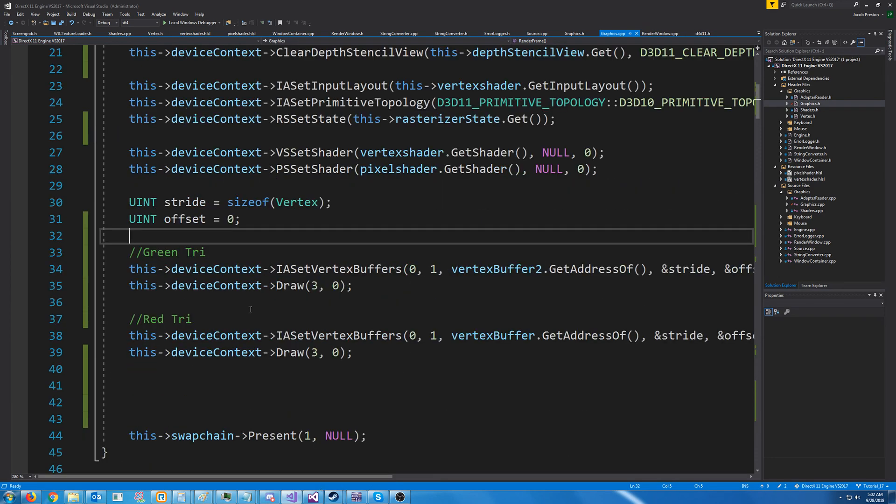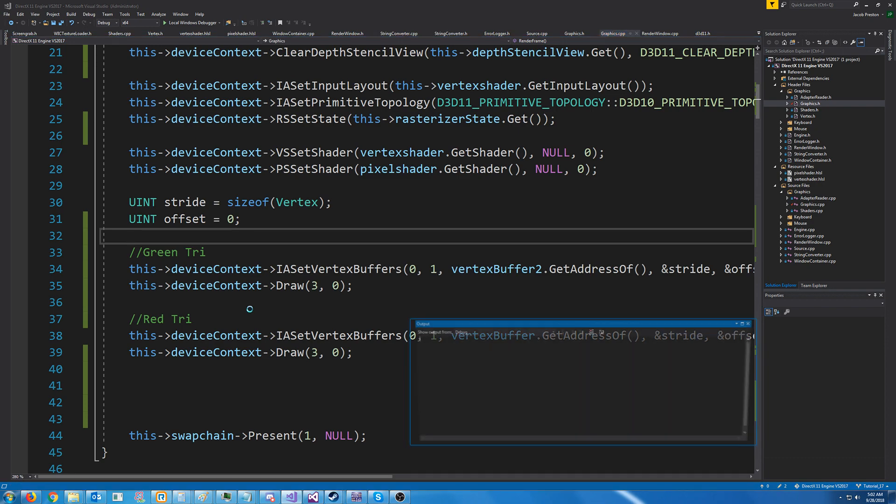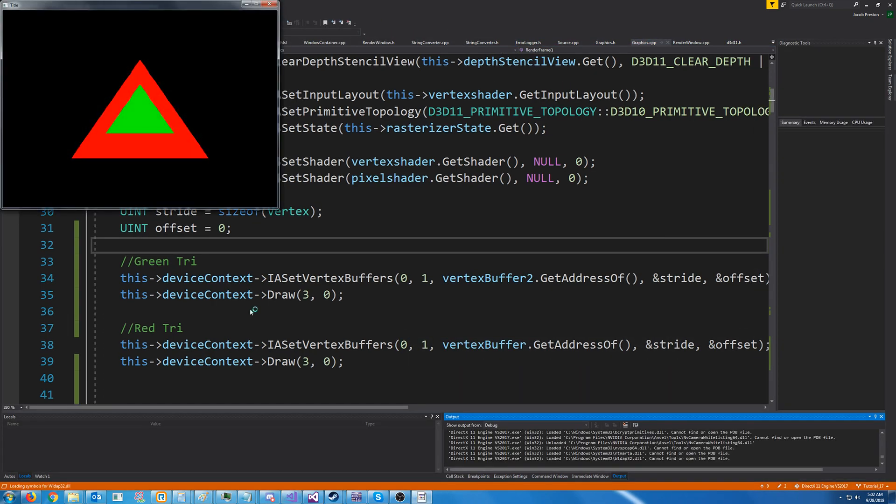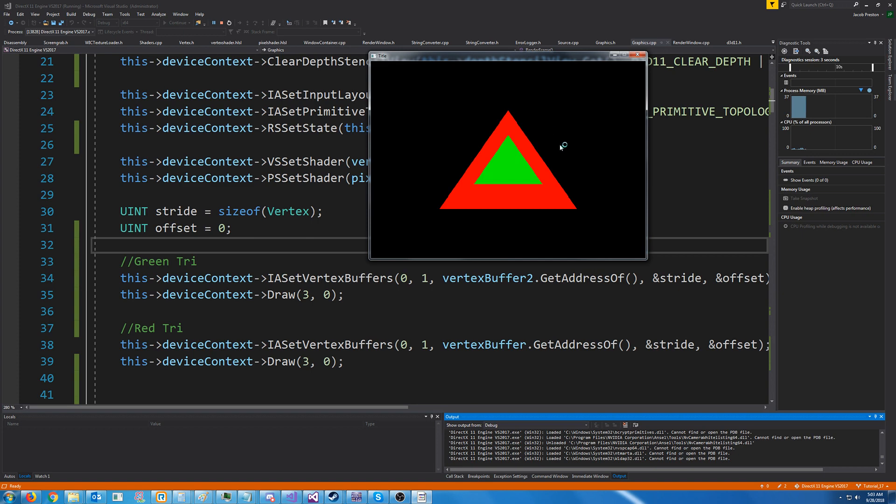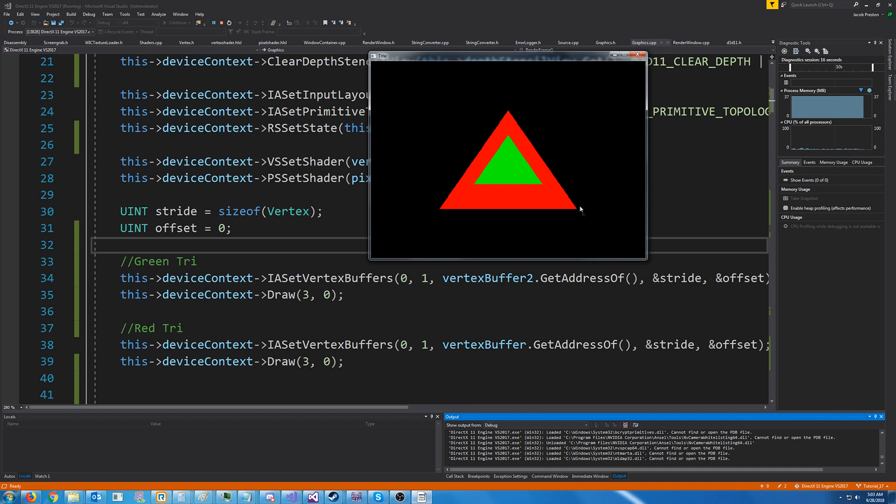So after we've made these changes, when we go to test it, you might notice something strange. So we were drawing the green triangle first, and then we draw the red triangle. And for some reason, we can still see the green triangle. Now what's happening is these both have the same depth.